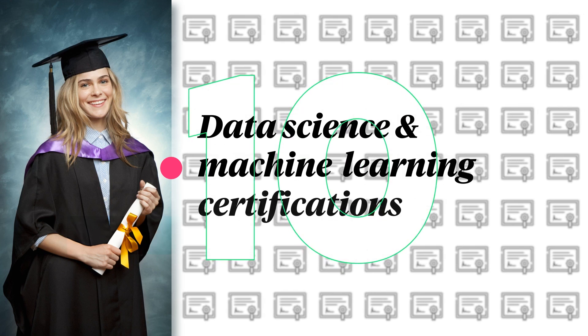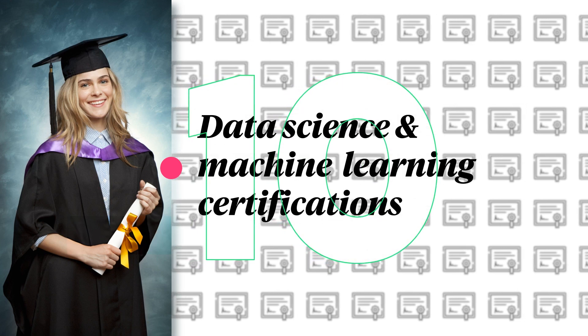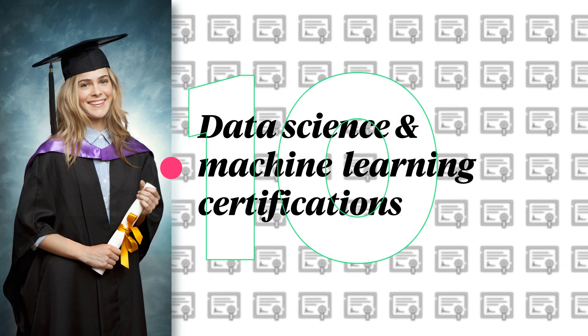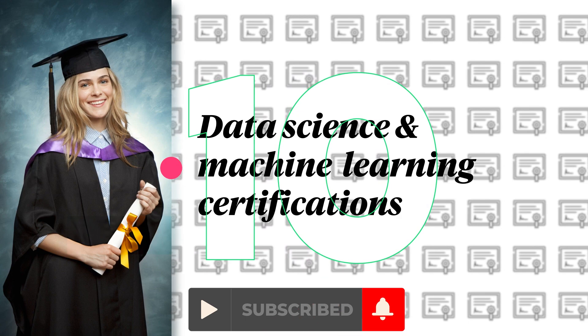In this video, we'll cover the 10 best data science and machine learning certifications. Subscribe for more and let's get right into it.